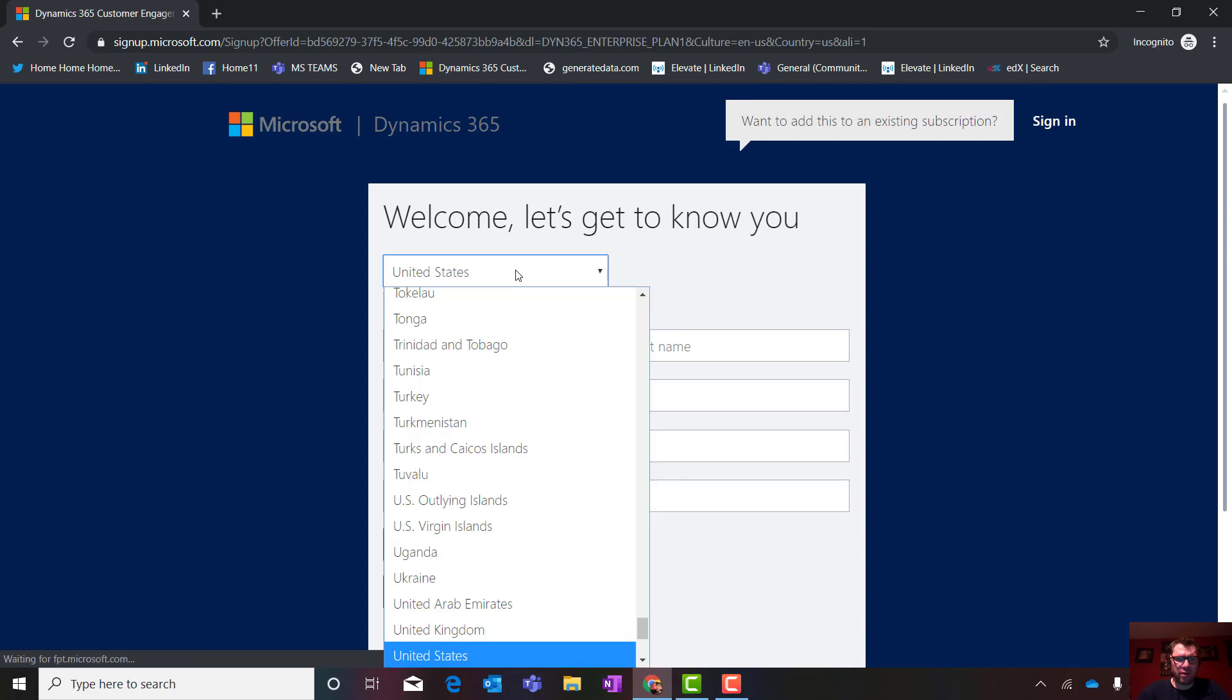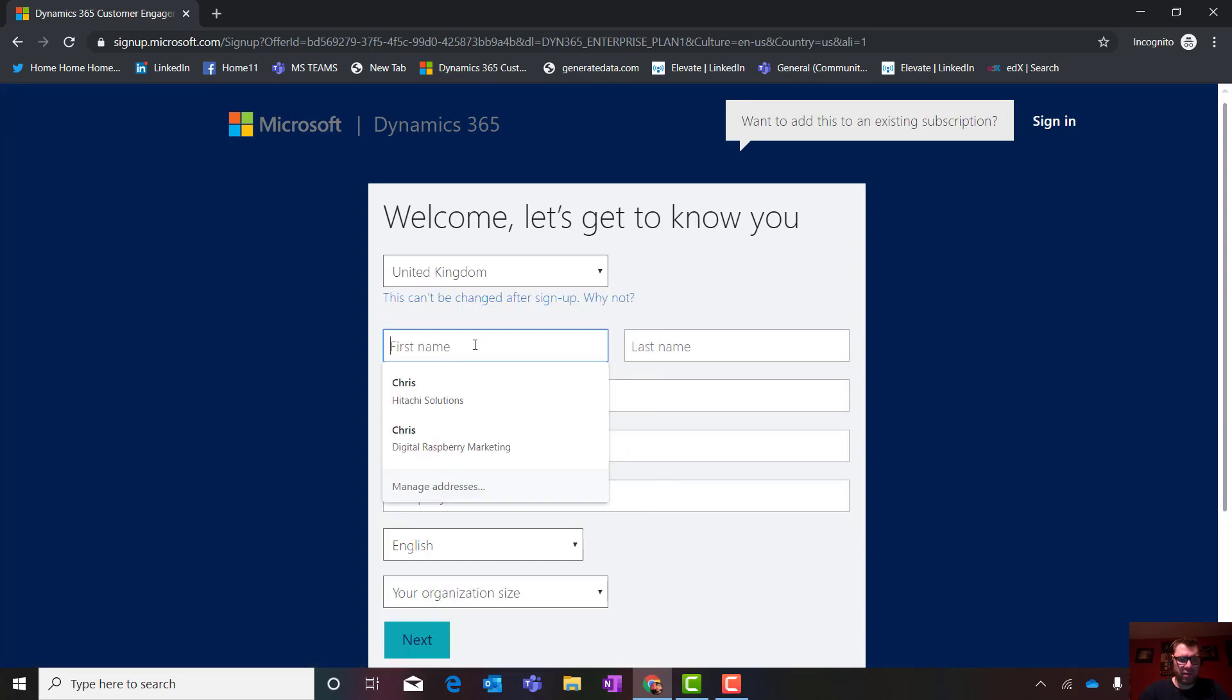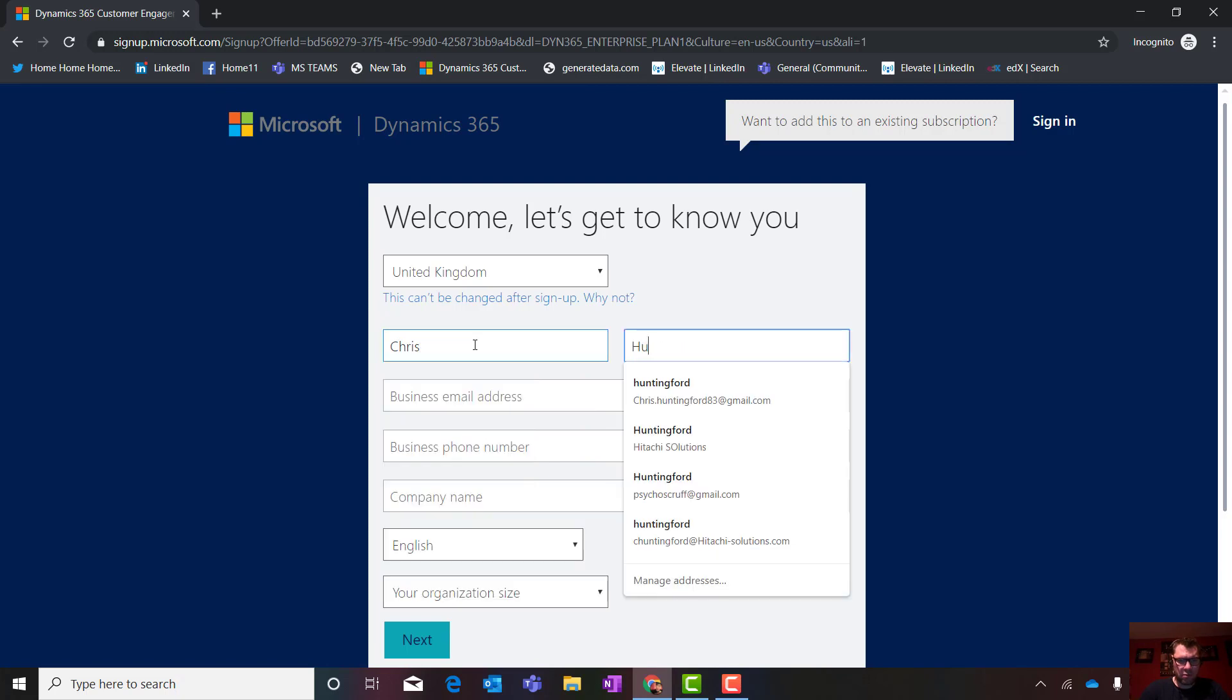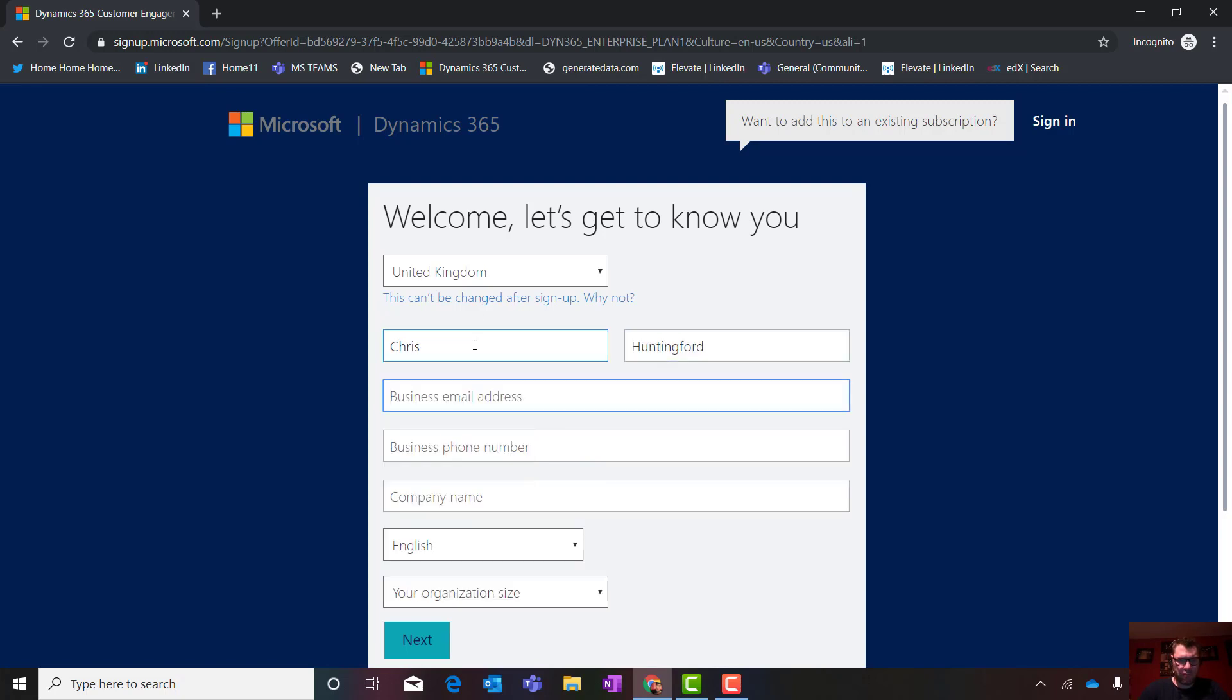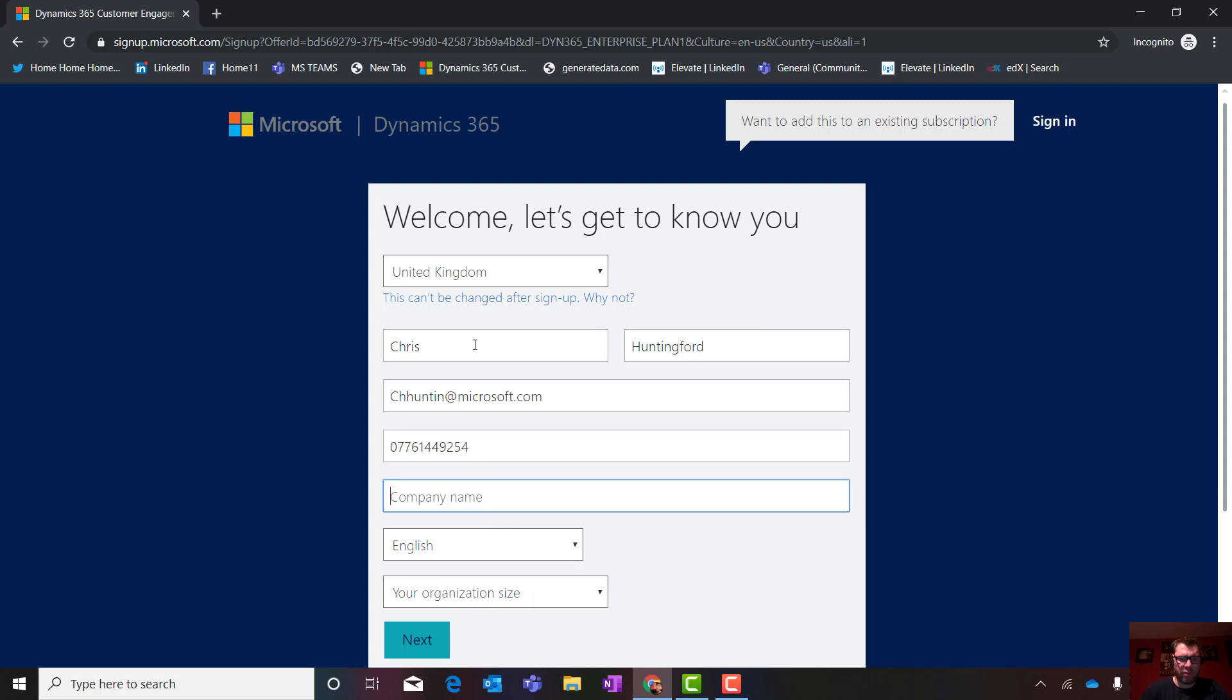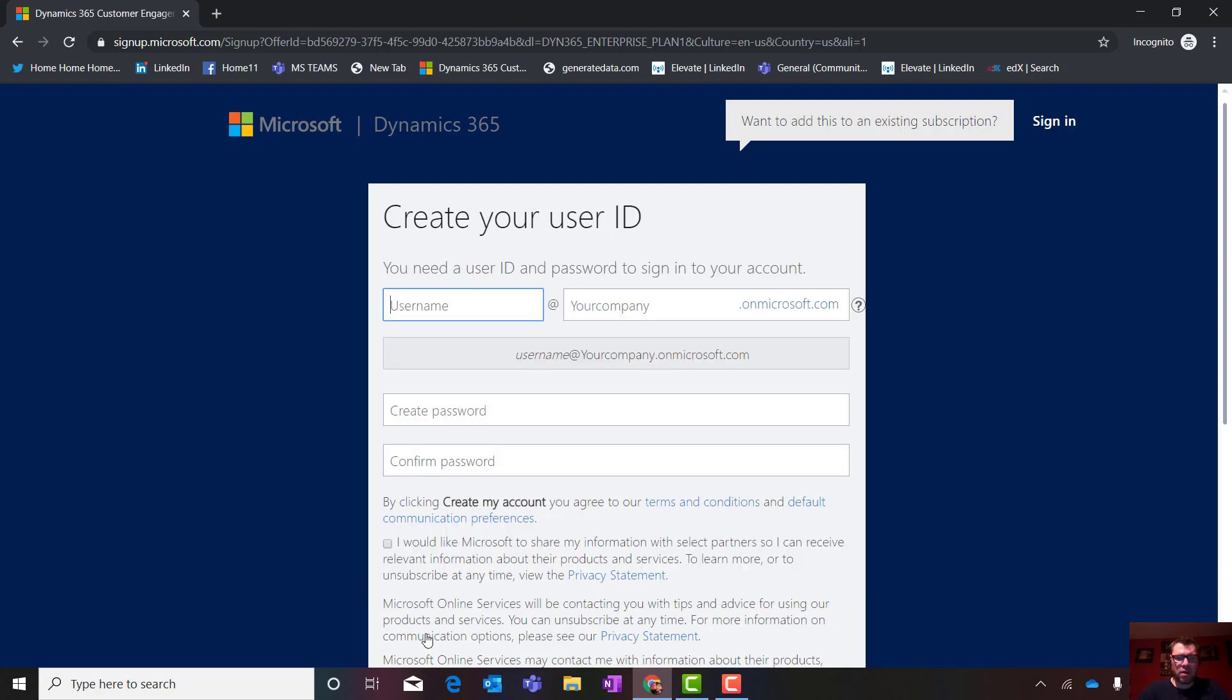The next window you're going to get to is where you're going to basically put in your core information. So I use my real details here. I'm not bothered about having my information on the internet.